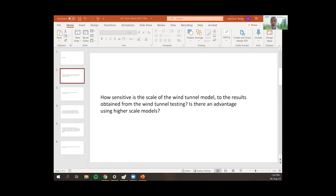For structures with sharp edges — what we call bluff bodies — the wind flow is quite insensitive to the scale size. However, if we test a structure with a round shape, the result will be sensitive to Reynolds number, making the scale ratio more important. Fortunately, most buildings we encounter belong to the bluff body category, so scale is generally not a big problem.